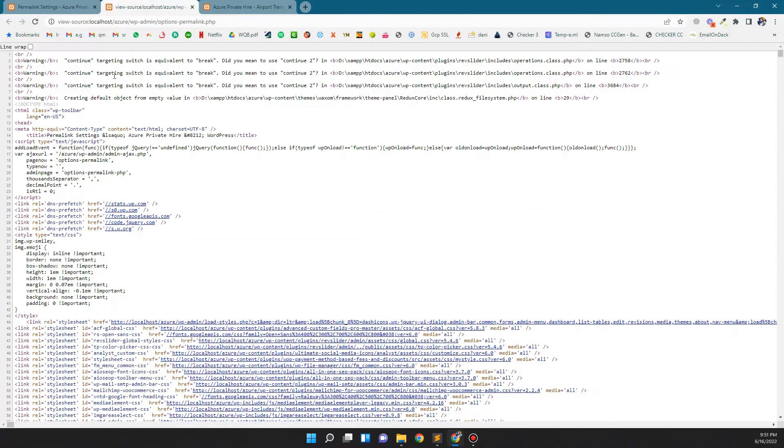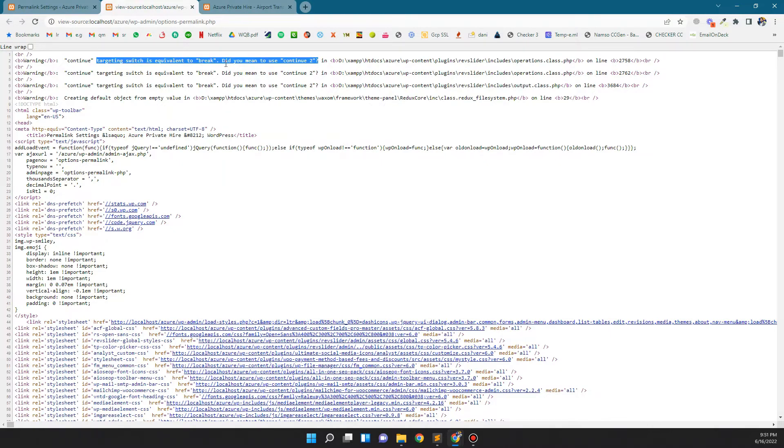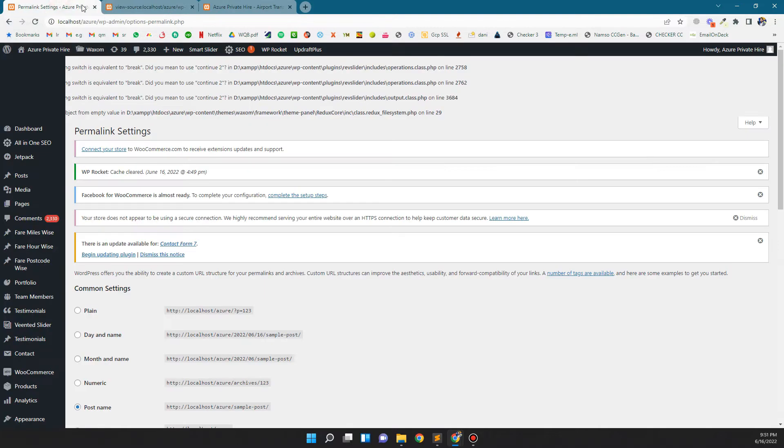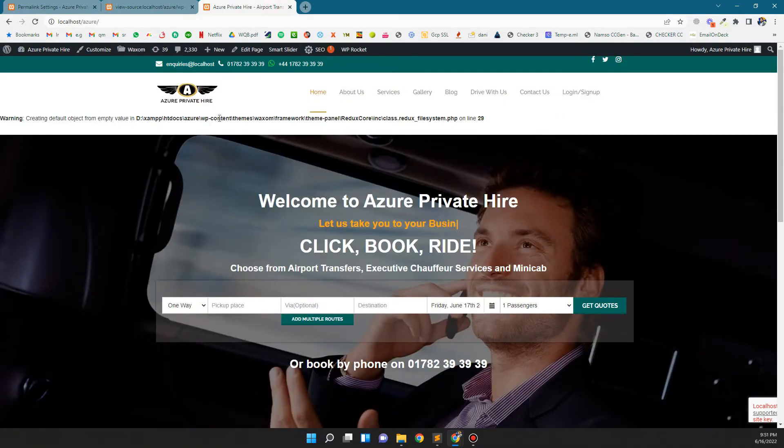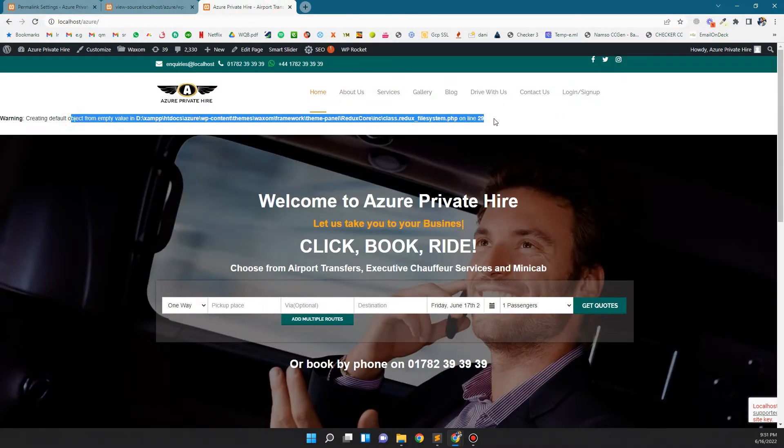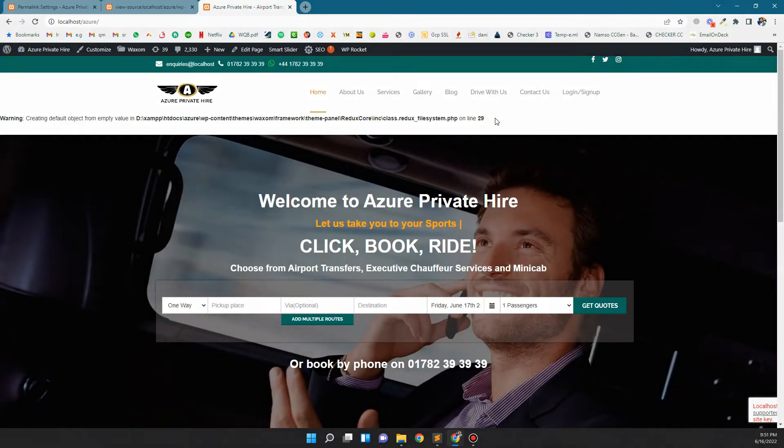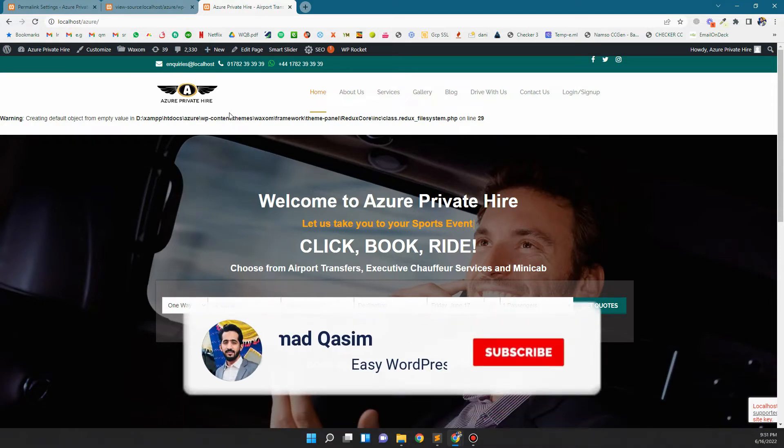This is the error: 'continue targeting' and this is a 'break' error that says you need to use 'continue 2' or something like that. If you have any kind of warning in your WordPress website, let me show you how to fix this. If you view the front end, you will see the warning on the front view.